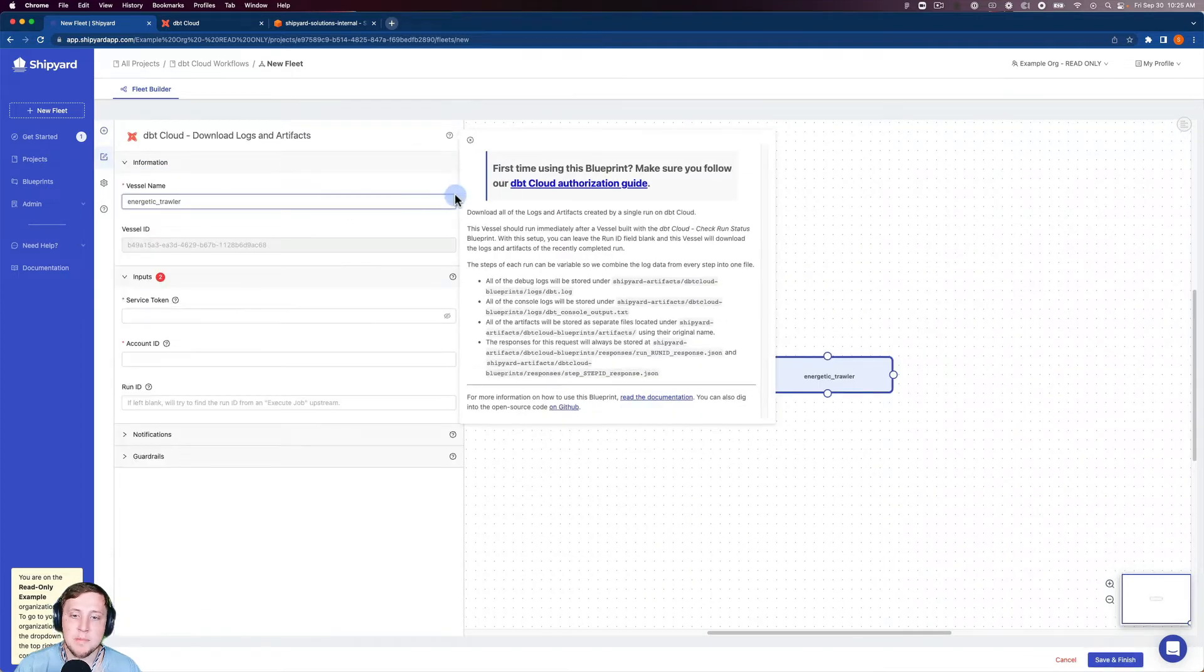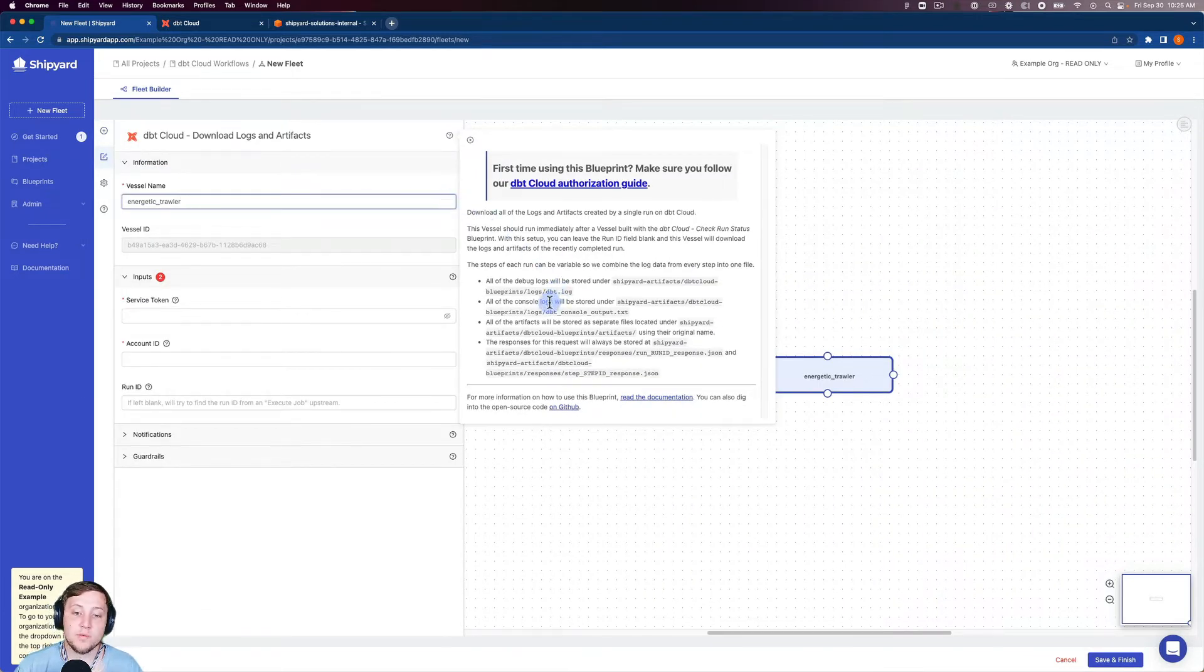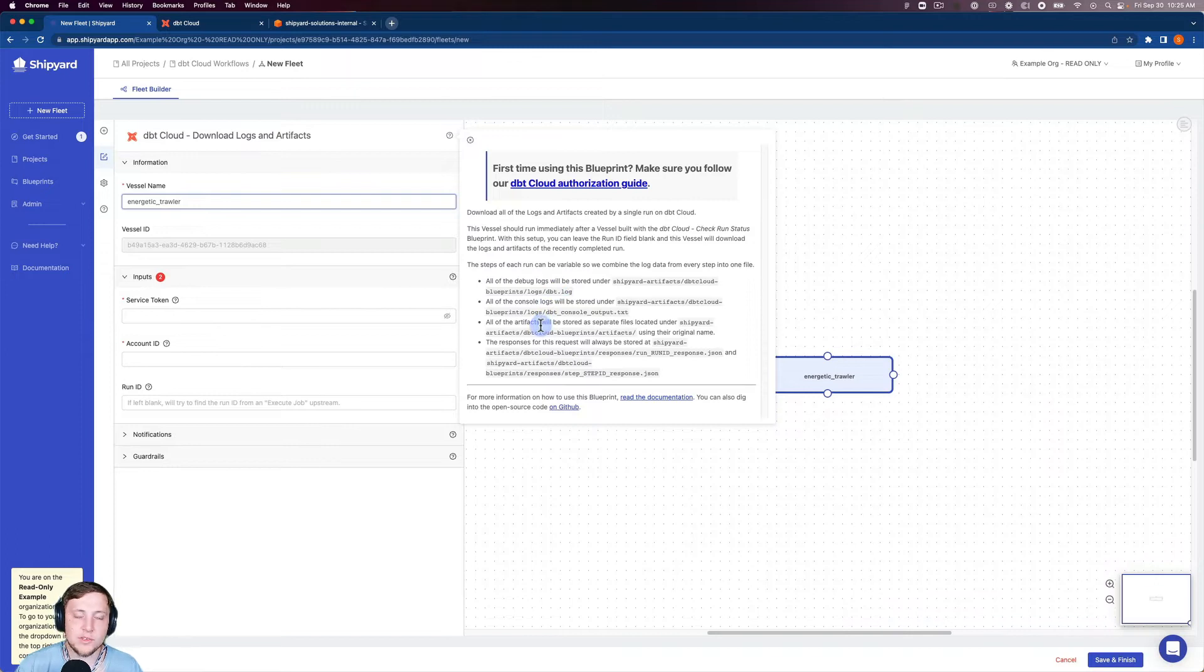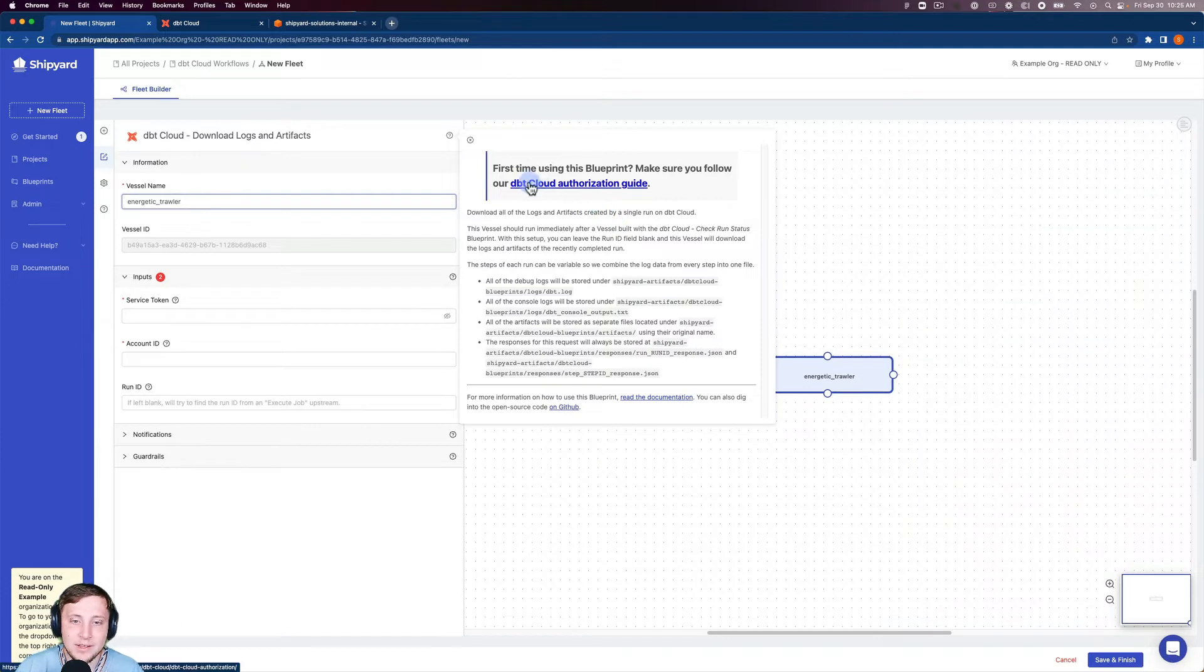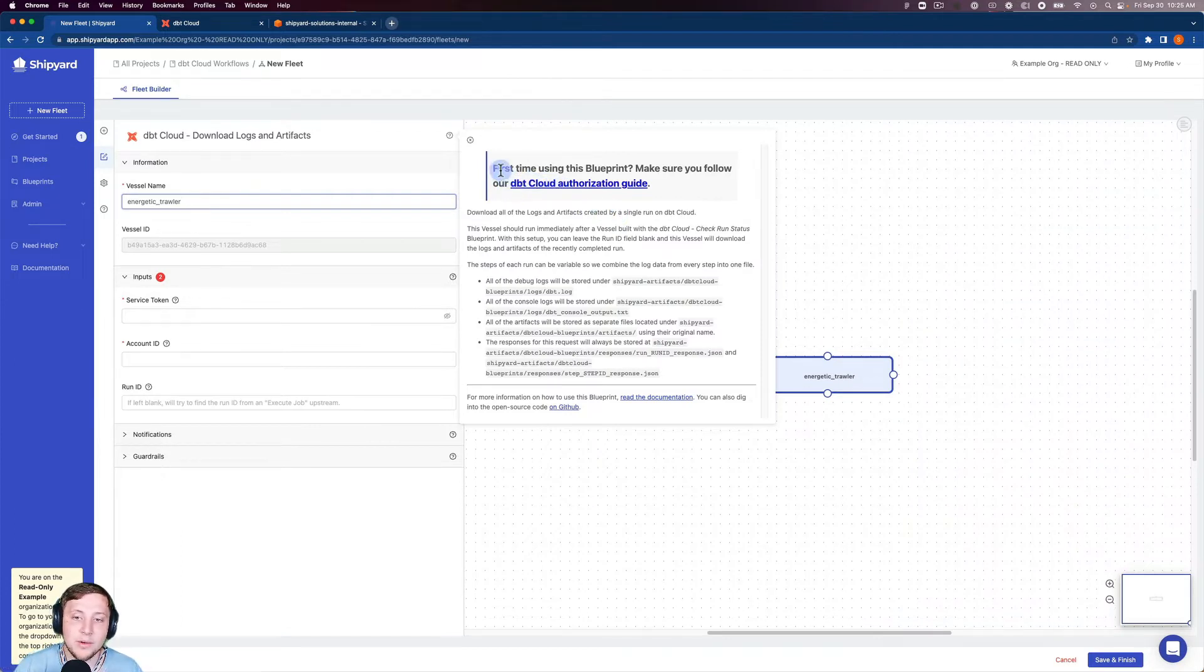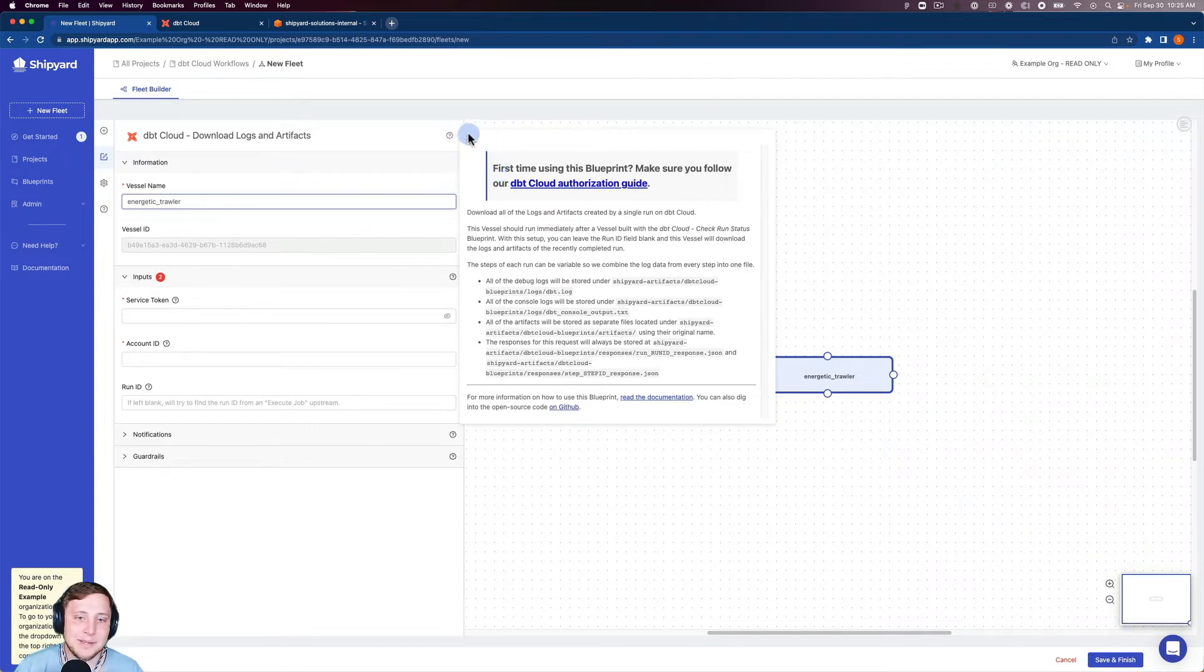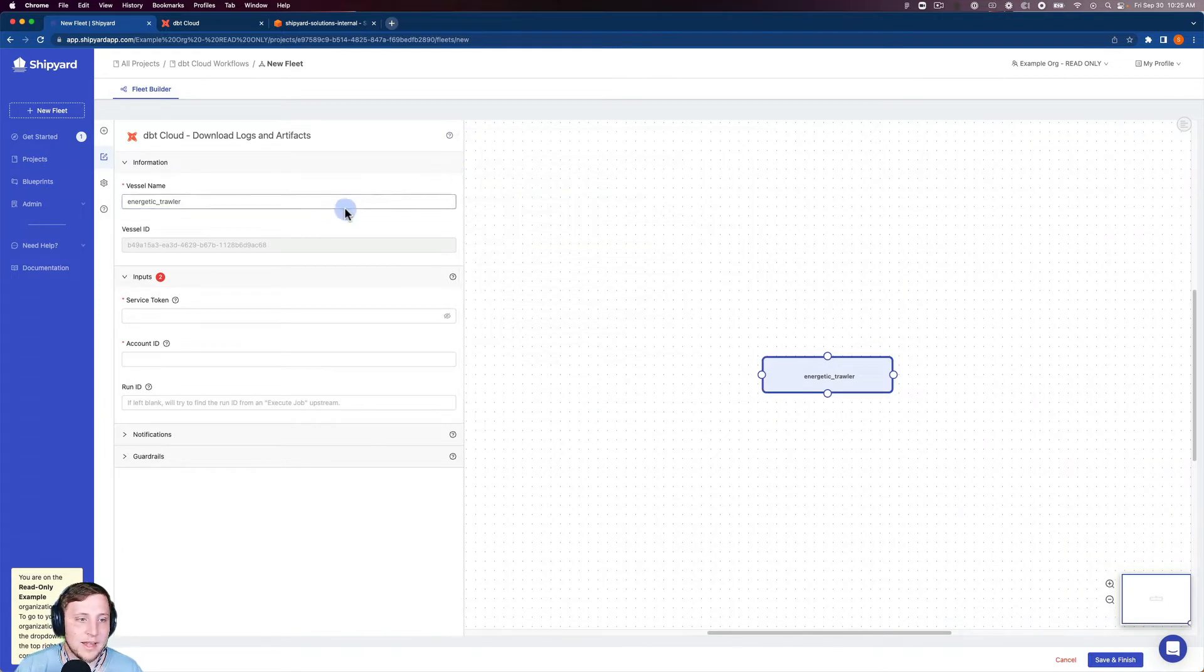It's going to pop up an authorization guide, as well as some information on where to find your logs and artifacts we'll reference later on in this video. But if it's your first time using DBT Cloud inside of Shipyard, I would go ahead and click the DBT Cloud authorization guide there. And that will help you get started with Shipyard and DBT Cloud together. I'm going to close that for right now.